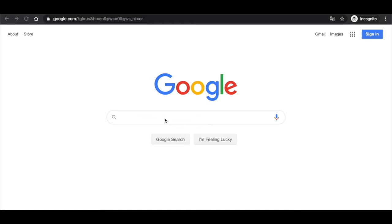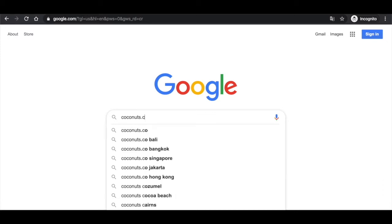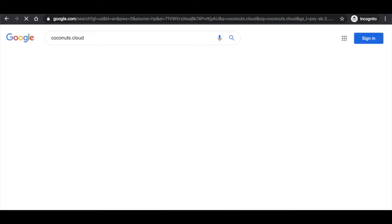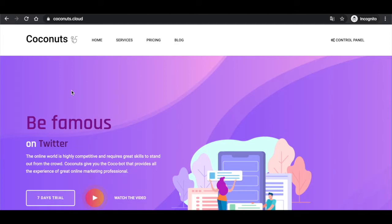First of all, you need to get on to the Coconuts webpage. You can simply find it through Google or you can just type it in the search bar.